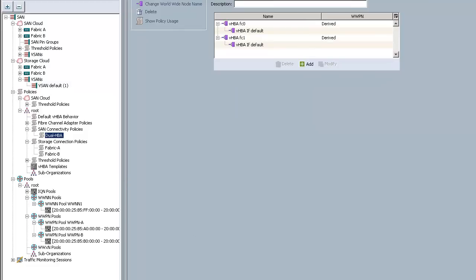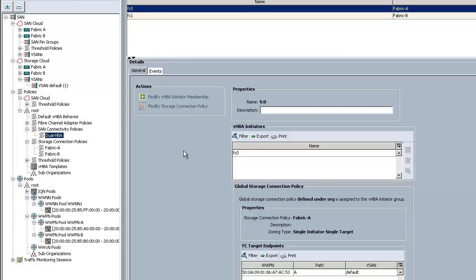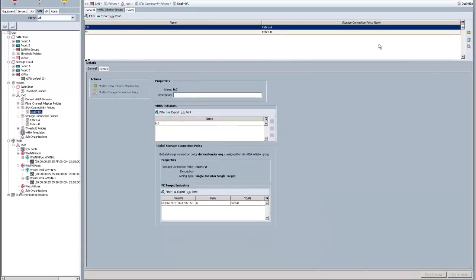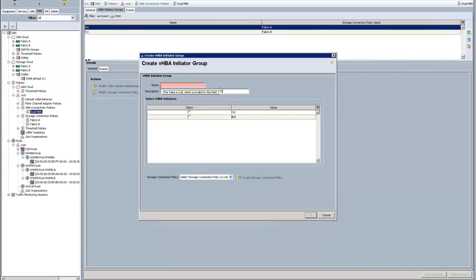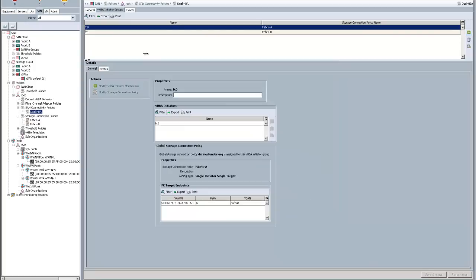Where you have to connect the initiator to the target is on these initiator groups. If you click here, you can see you type in the name of the group, you select the adapter, and then you select the connectivity policy, whether it's the connection policy A or B. In this case, I have FC0 connecting to the fabric A side and FC1 connecting to the fabric B side. That basically connects the adapters that I'm going to create to these storage connection policies, which has the endpoint.